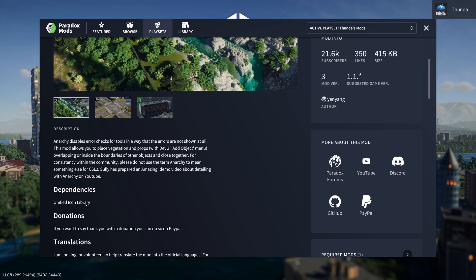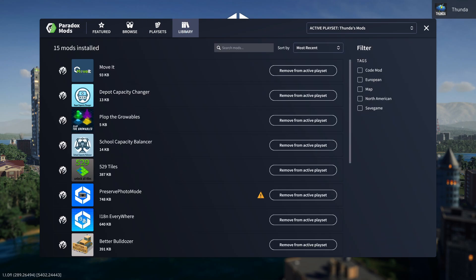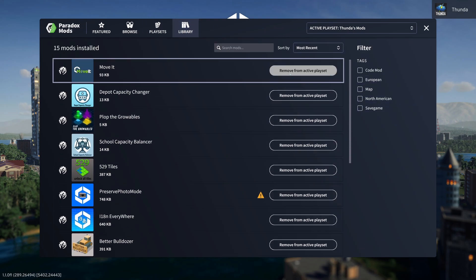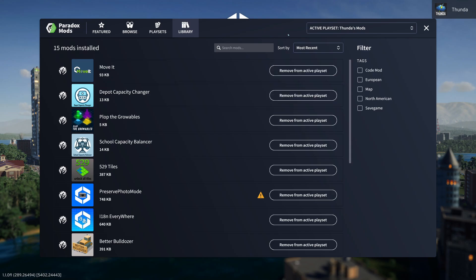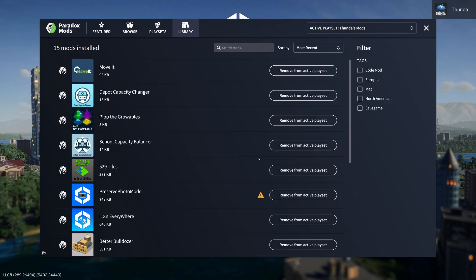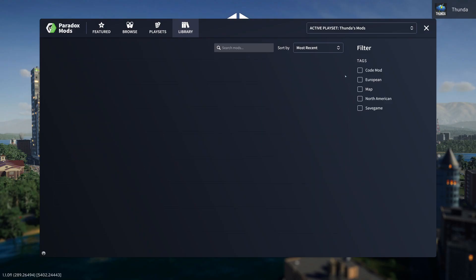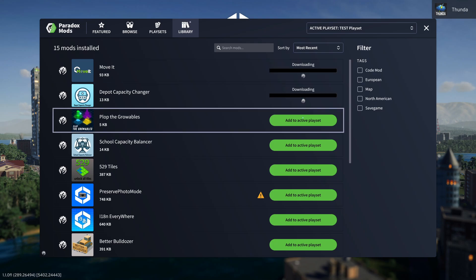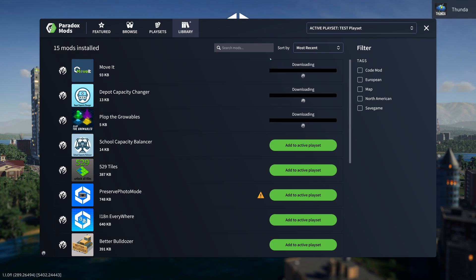Then we have the library. And here we can see the mods and we can remove them or add them to playsets, see if there are any issues or errors, and filter them. So unlike a playset, we're seeing every mod that is installed here in a big long list. And we can quickly add or remove them from our playsets as we see fit.